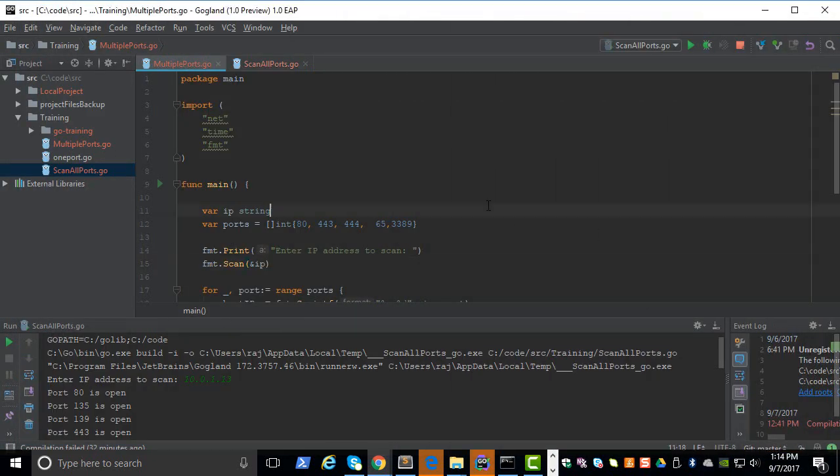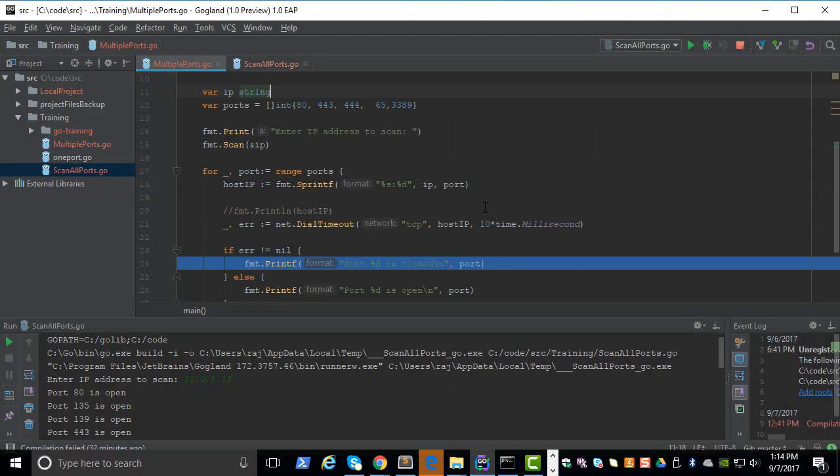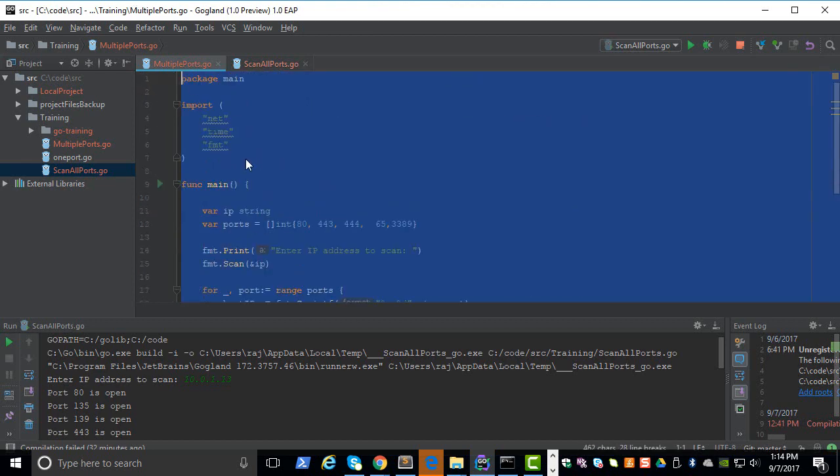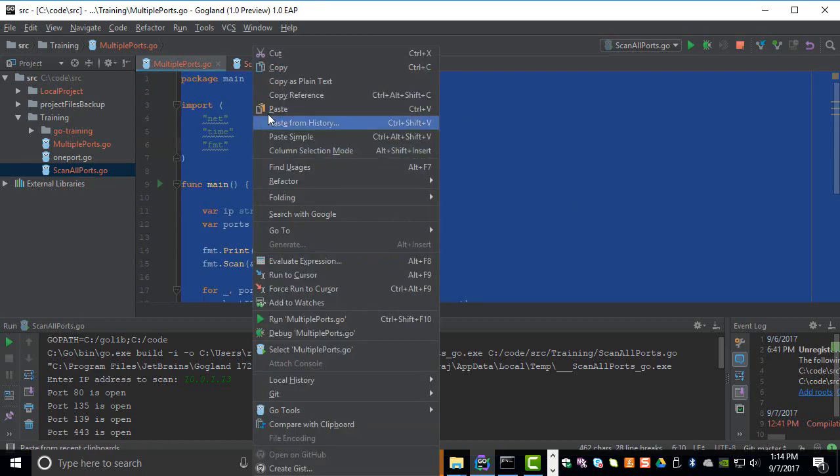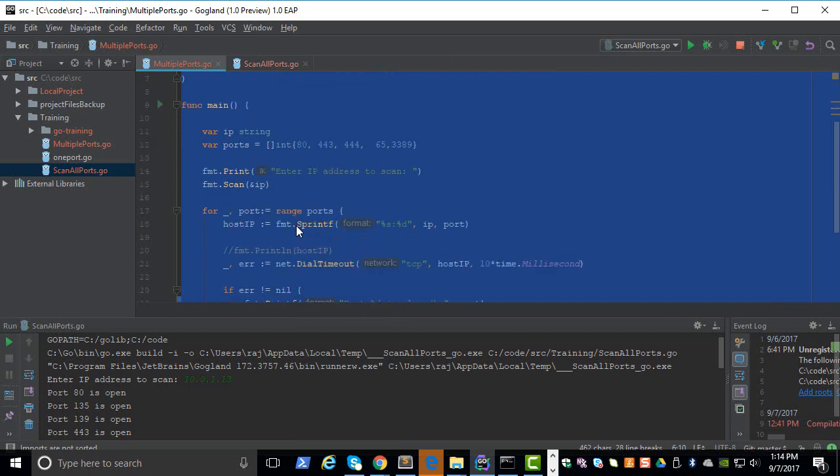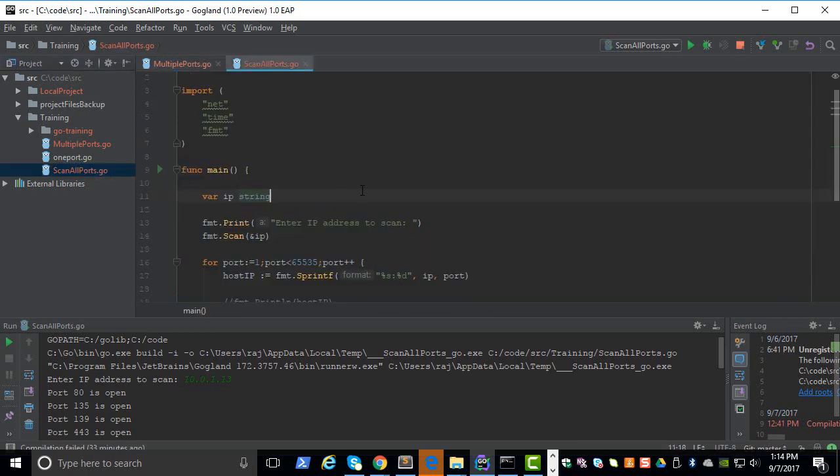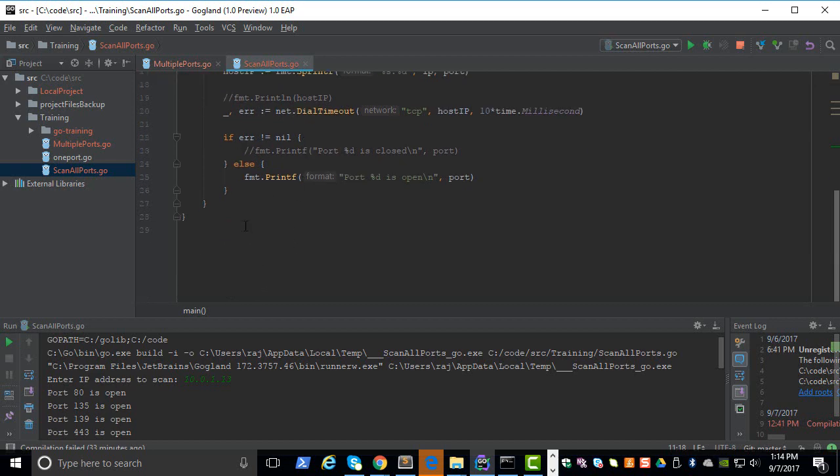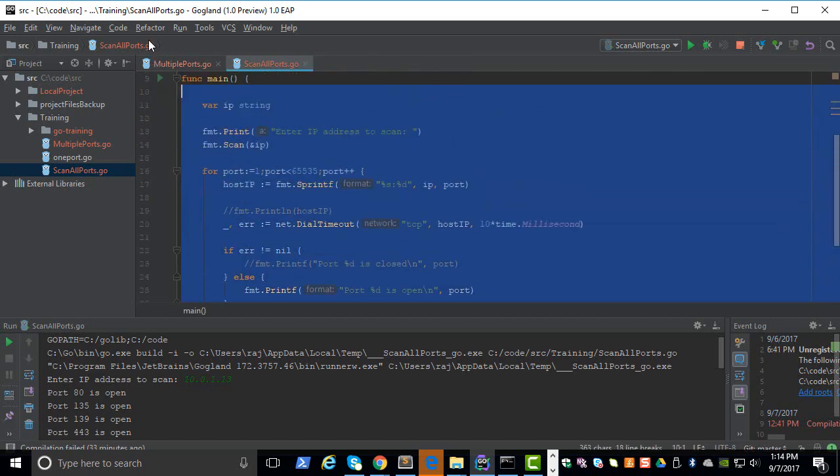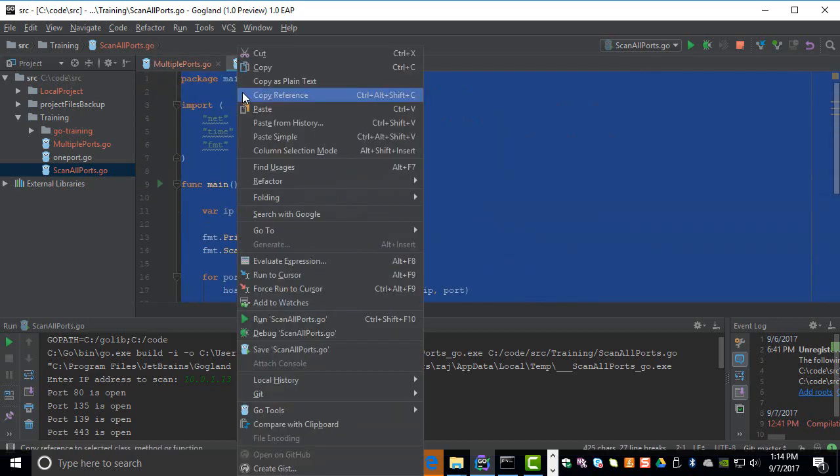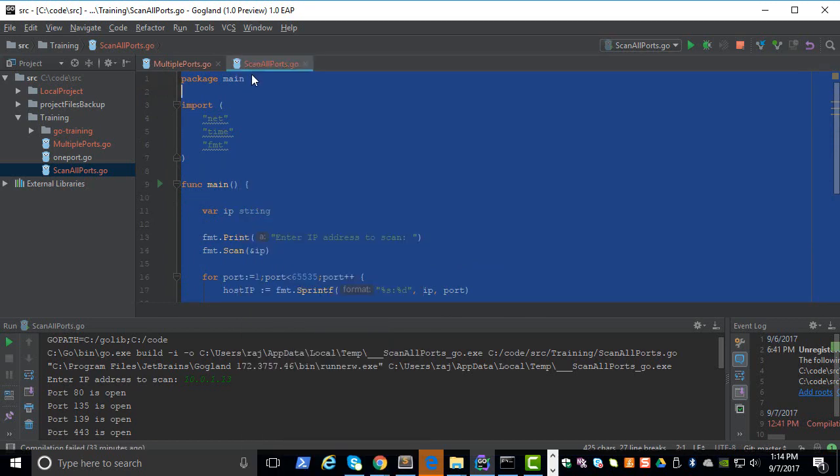So let's continue where we left off. Let's copy this program. If you remember in the last video, this scanning was happening in sequence - it was going from one to two, three, four, and the program wasn't even able to complete. Let's try to tweak the program and make it run faster.